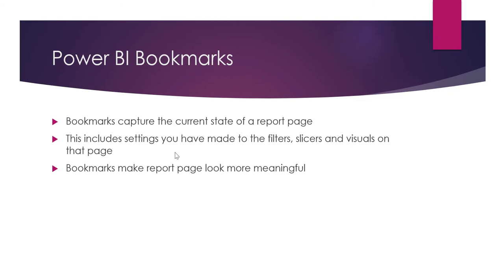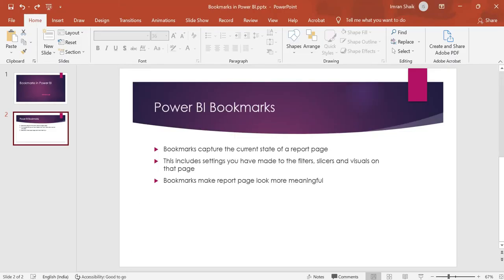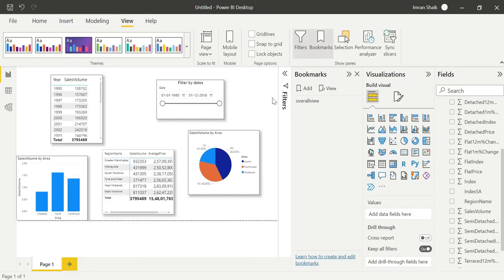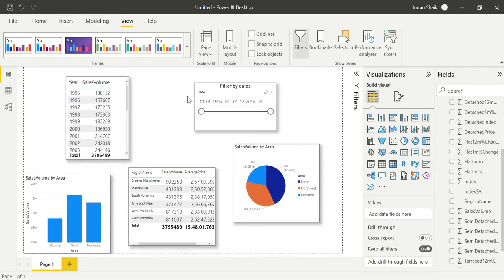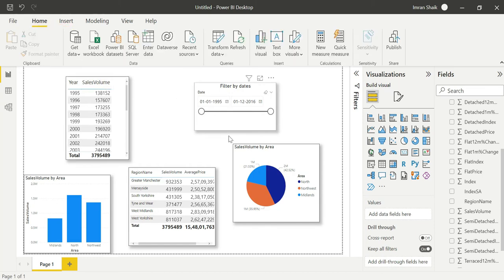Bookmarks make the report page look more meaningful. If I do a demo, I will be able to create a bookmark. This is the visual, this is the report page. There are table visuals and slicers.